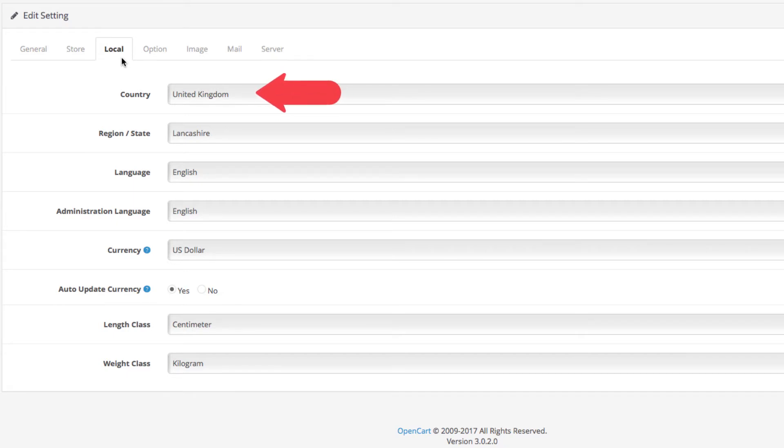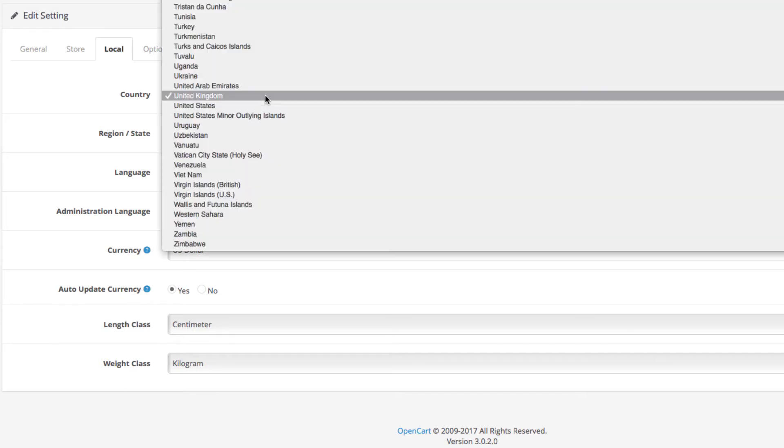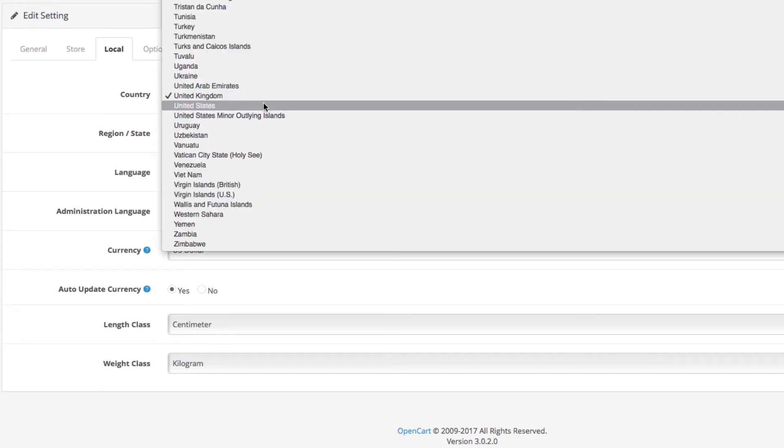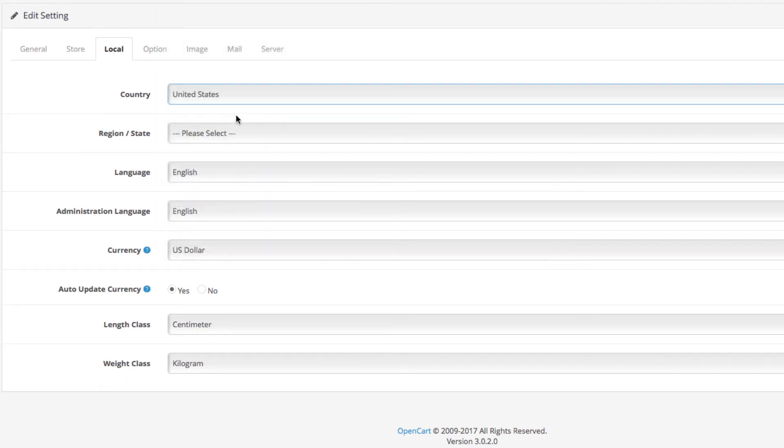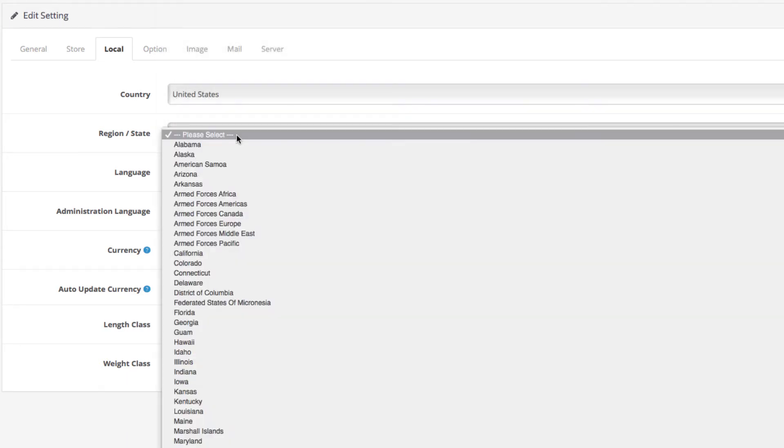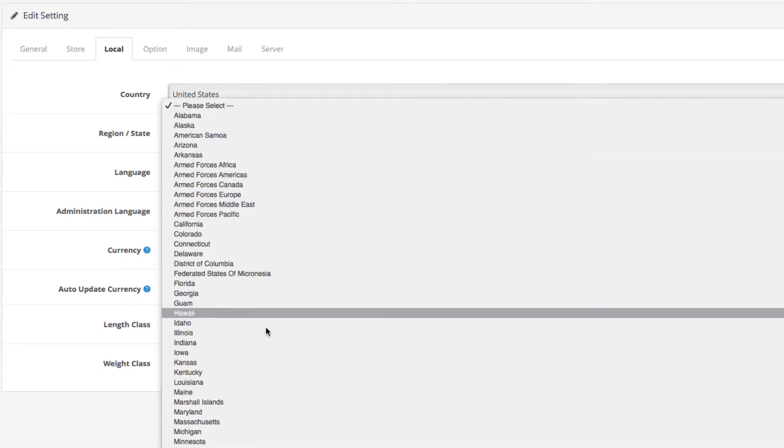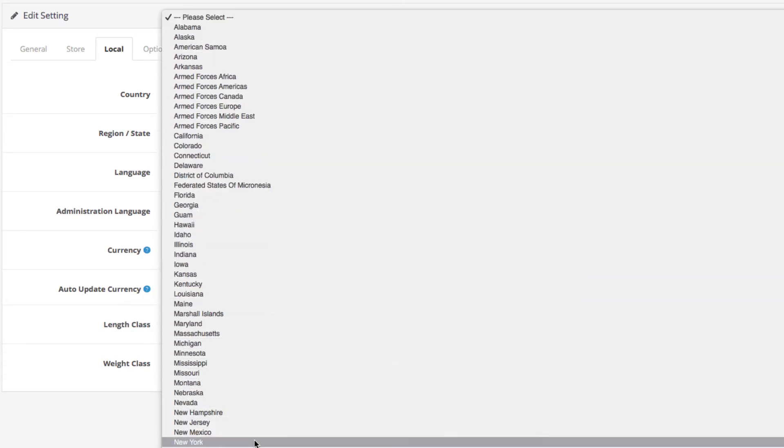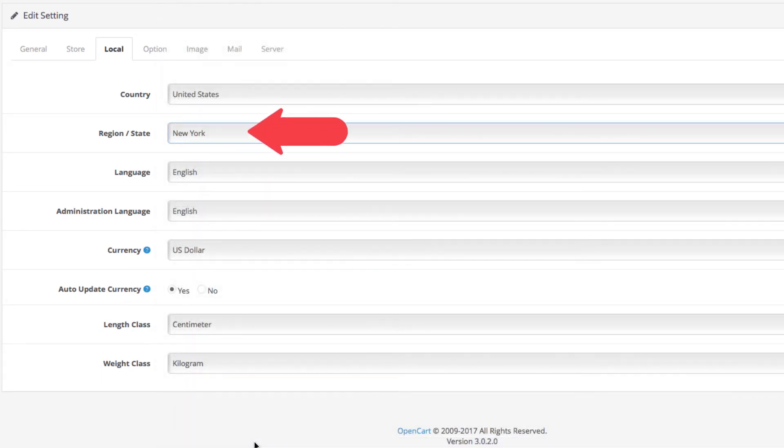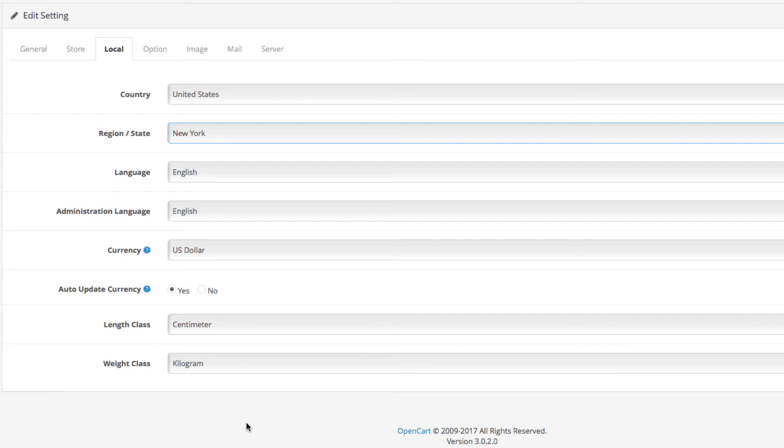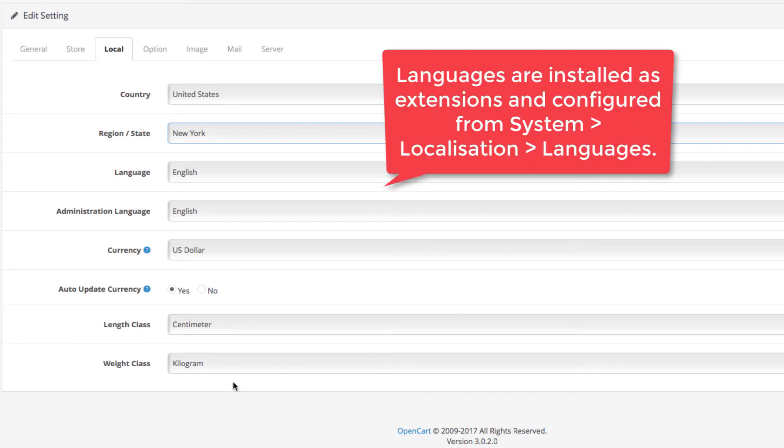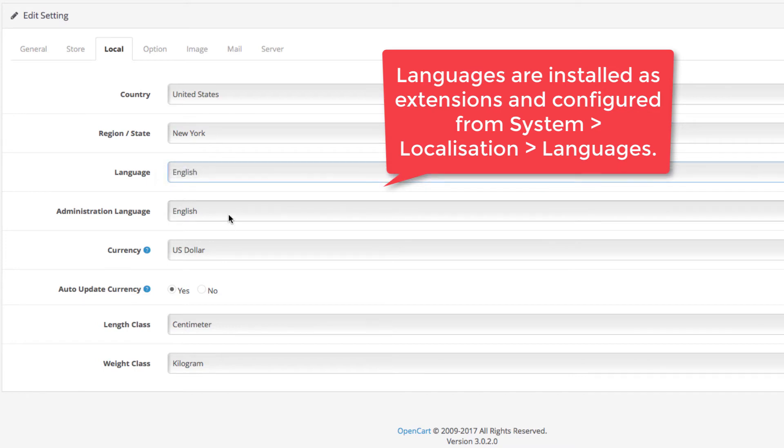First, the country. Set the country where your business is located. In our case, we will select the United States. Underneath, select the region or state where your store is located. For example, we will select New York since that's where the address we set for our store in the previous video is.